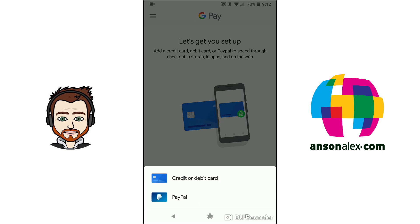You'll notice that we can pay with either a credit or debit card or PayPal. So you can select whichever you want. I'm going to add a credit card.